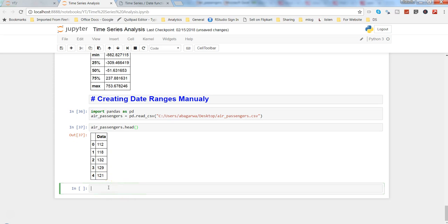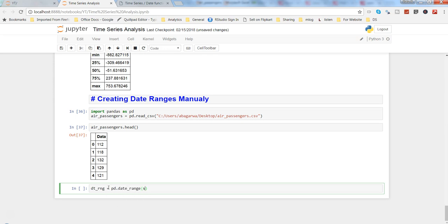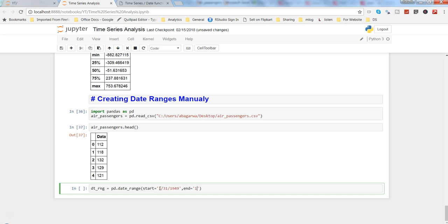And after that what we need to do is create a date range, so dt_rng, we will use pd.date_range. We will give the start date, so we know the start date is in 1949, so let's say 1/31/1949. Generally on the last date the data gets recorded, so start date is this. And then the end date is 1960, so we will write 12/31/1960.